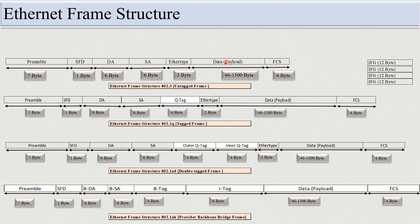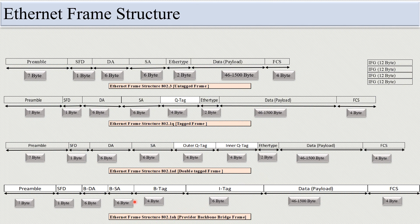The frame size depends on the data payload. If we use a 46-byte data payload, the Ethernet frame size will be smaller; if we use a 1500-byte data payload, the frame size will be larger. You can calculate the frame size for every Ethernet frame structure — for 802.1Q from DA to FCS, for 802.1AD from DA to FCS, and similarly for 802.1AH.